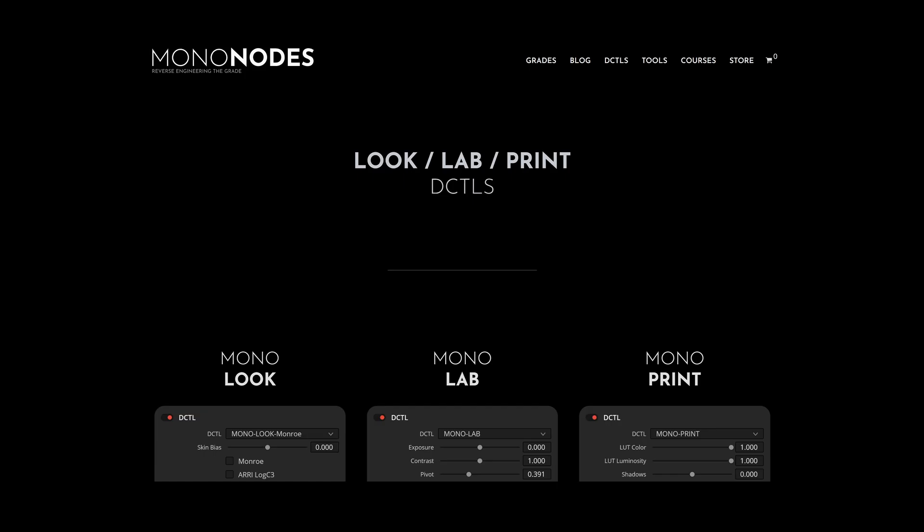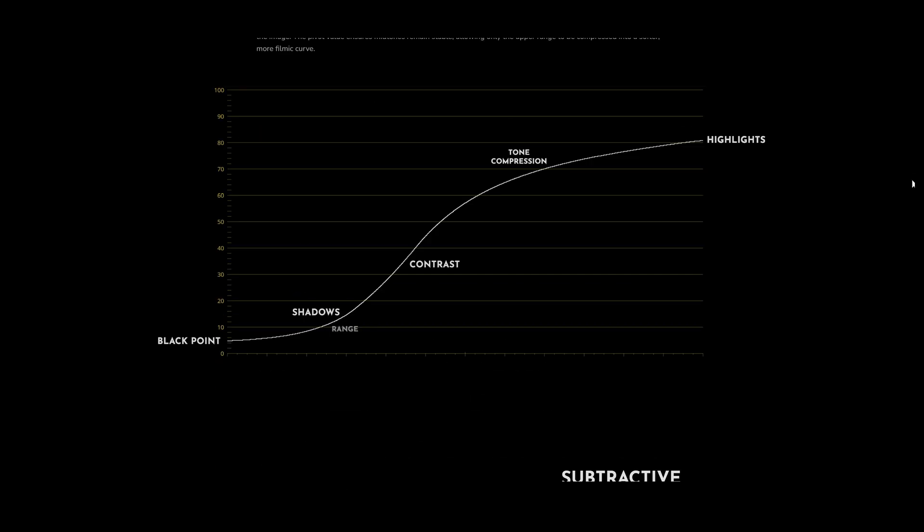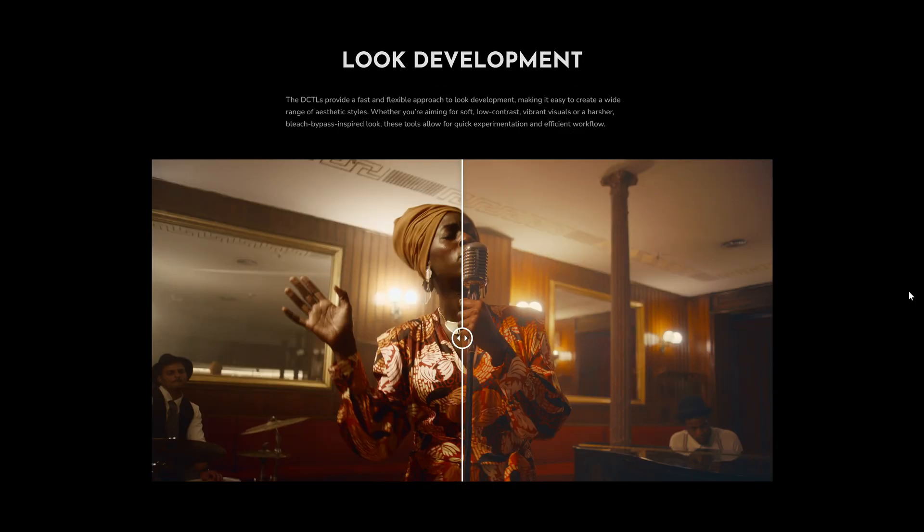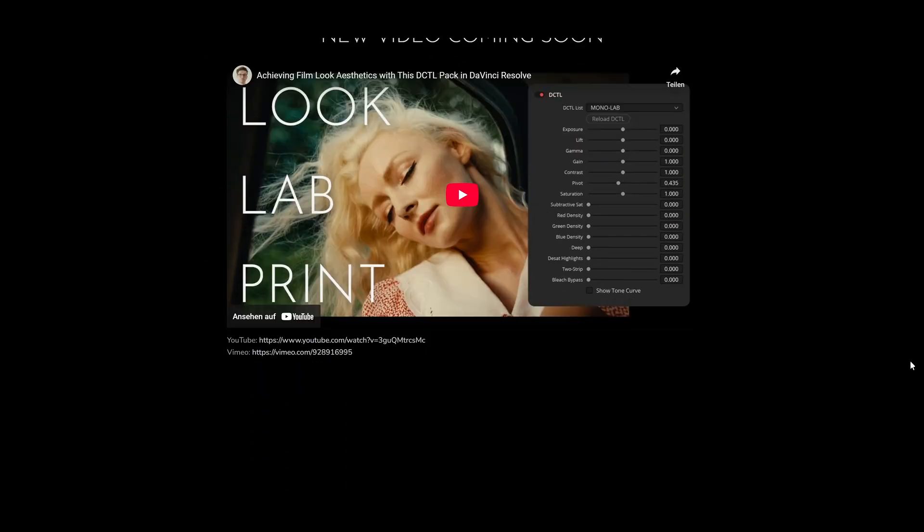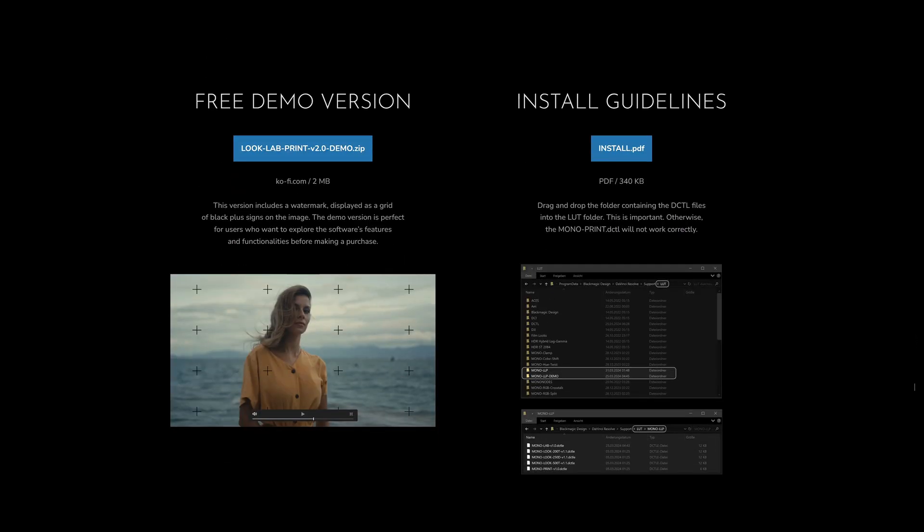For more details, please visit my website, where you'll find all the information and the free demo version. If you have any questions, feel free to leave a comment or send me an email. That's it, thanks for watching, have a great day and see you next time.